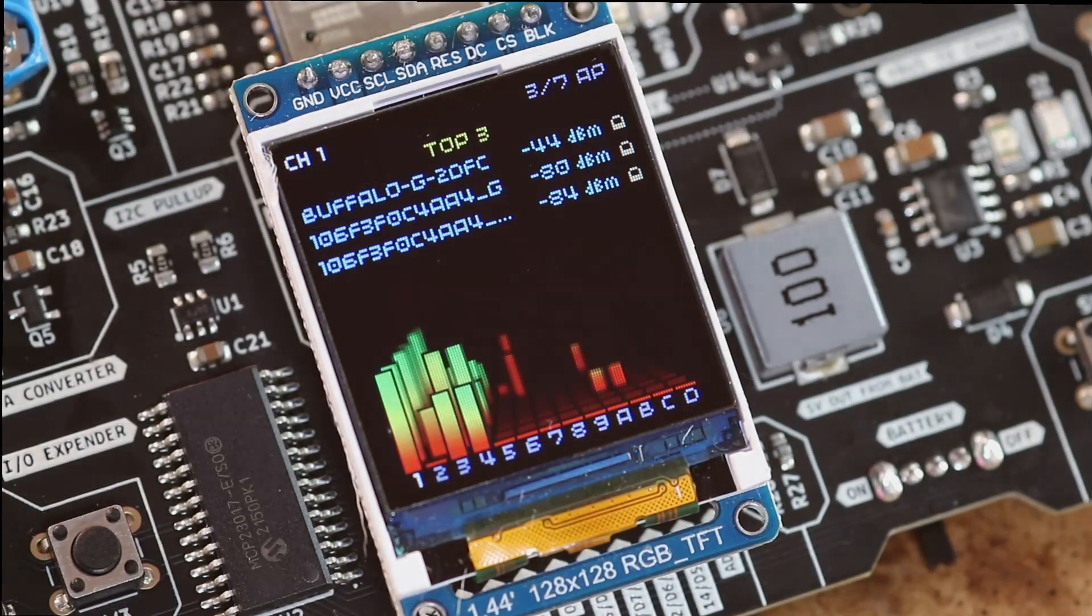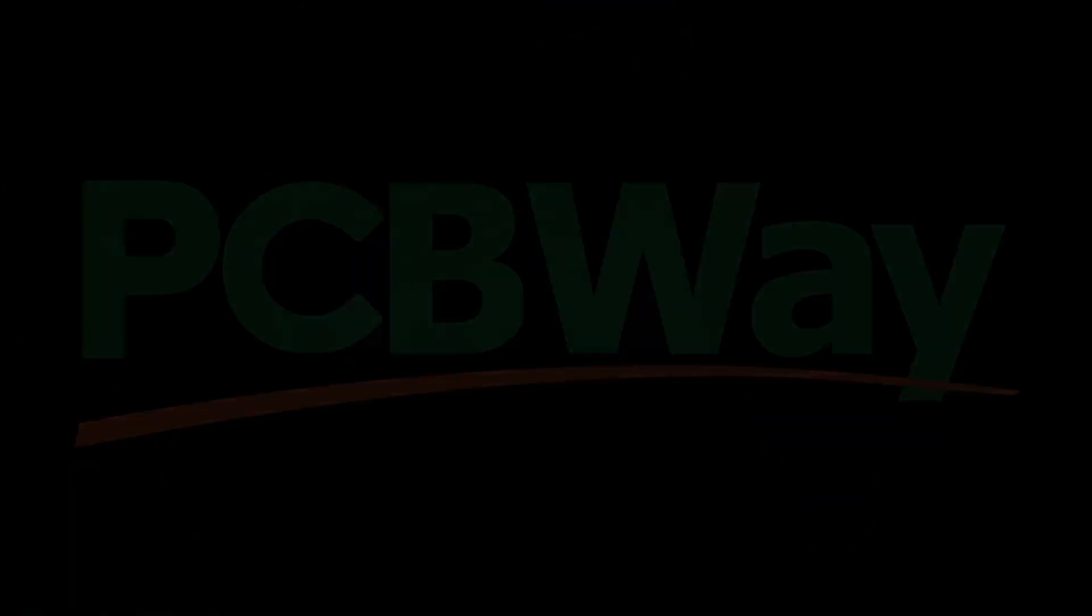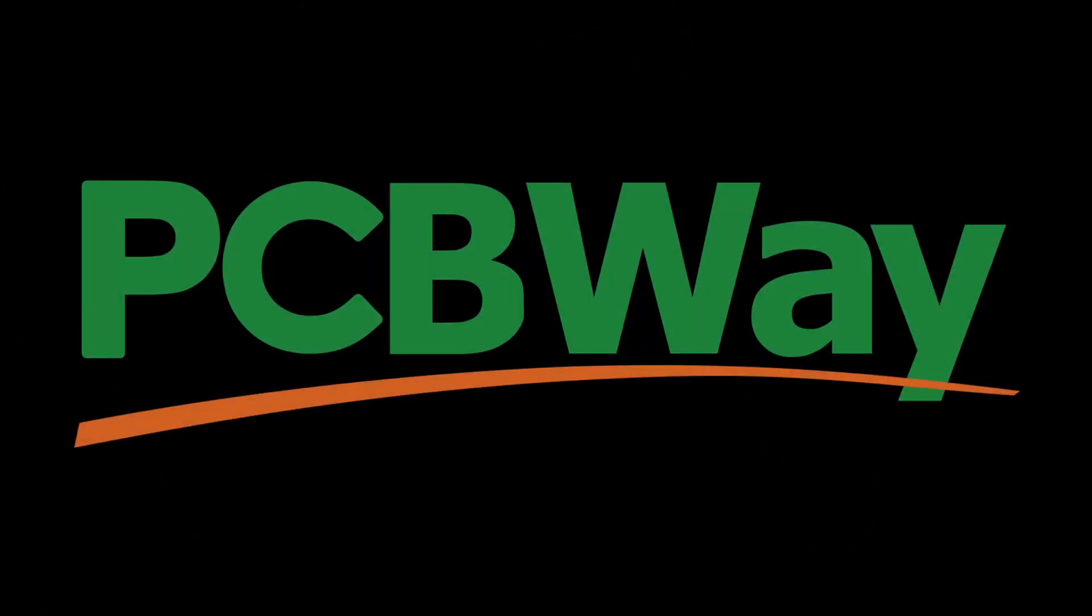Let's get started. This video is sponsored by PCBWay.